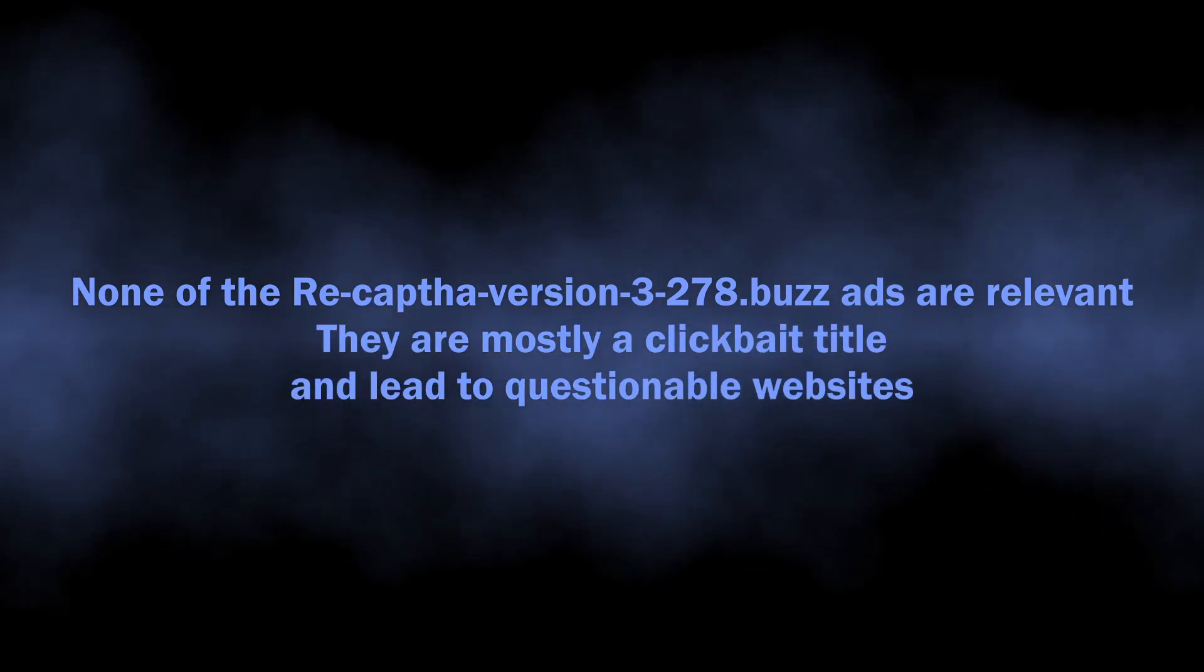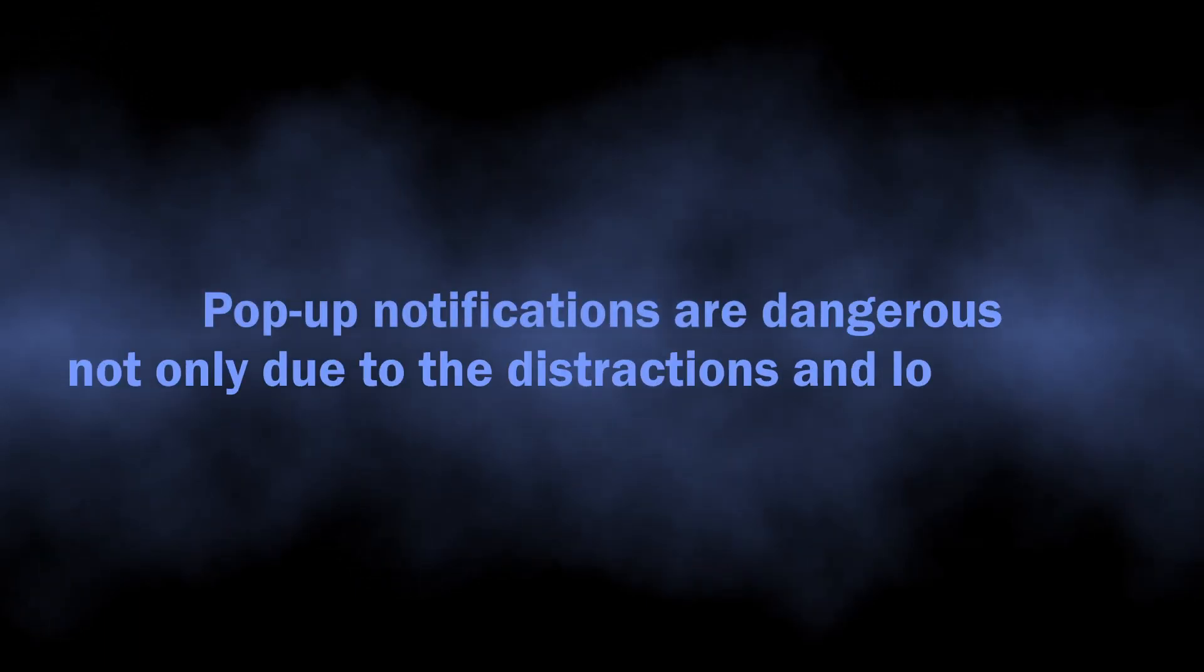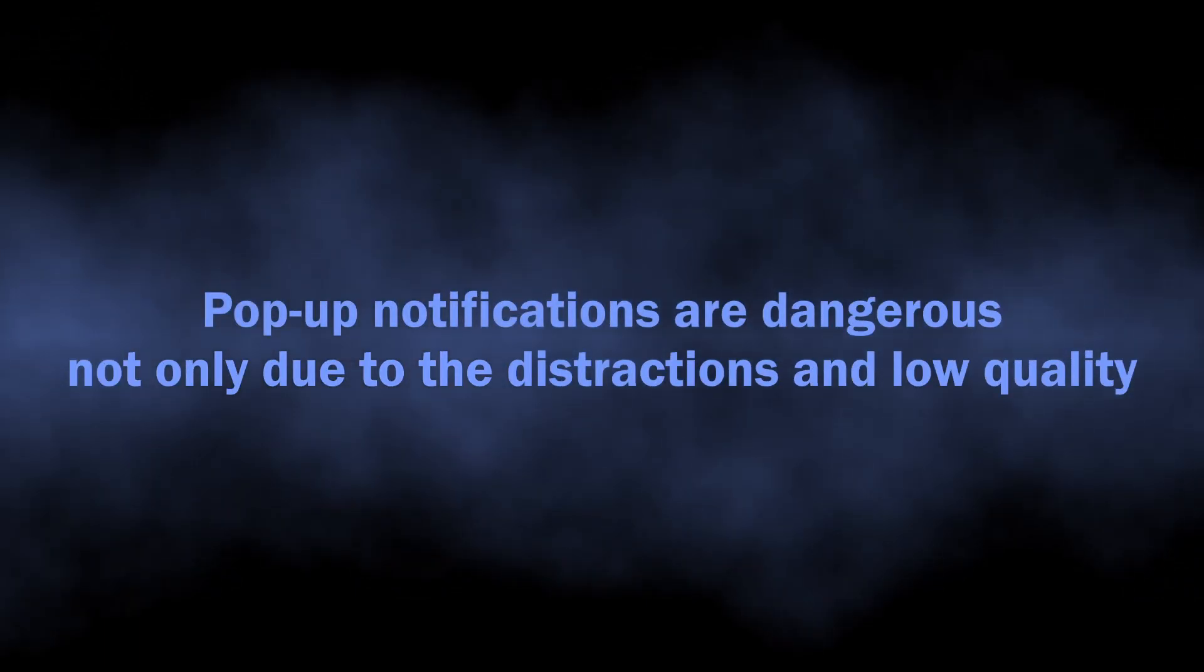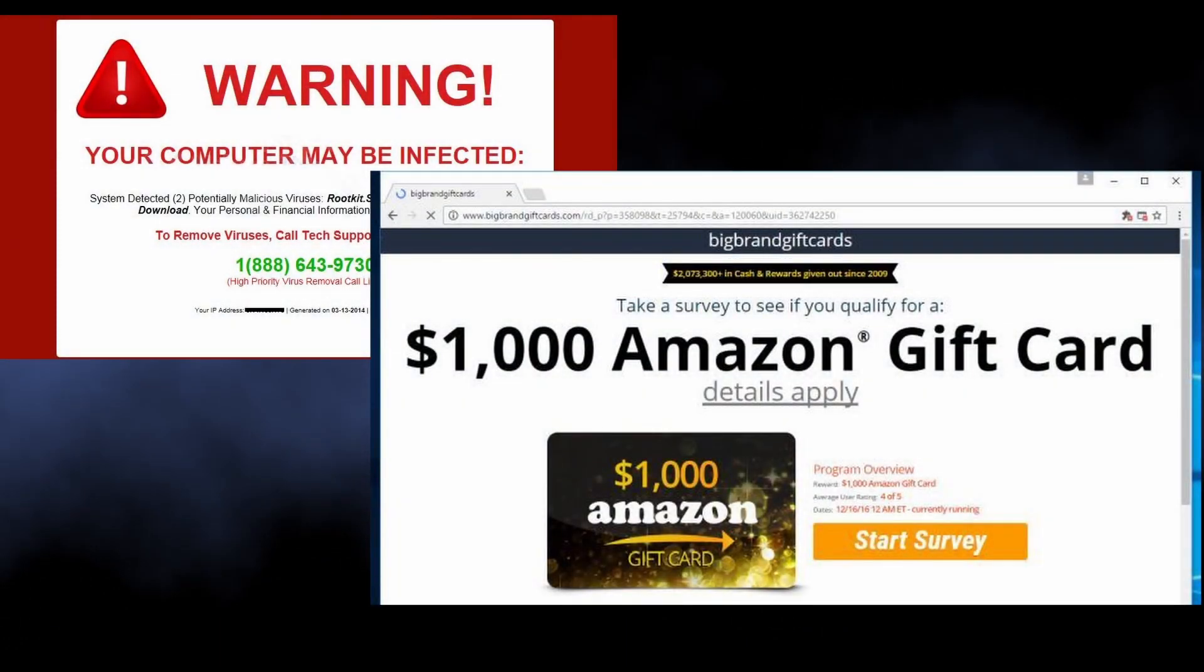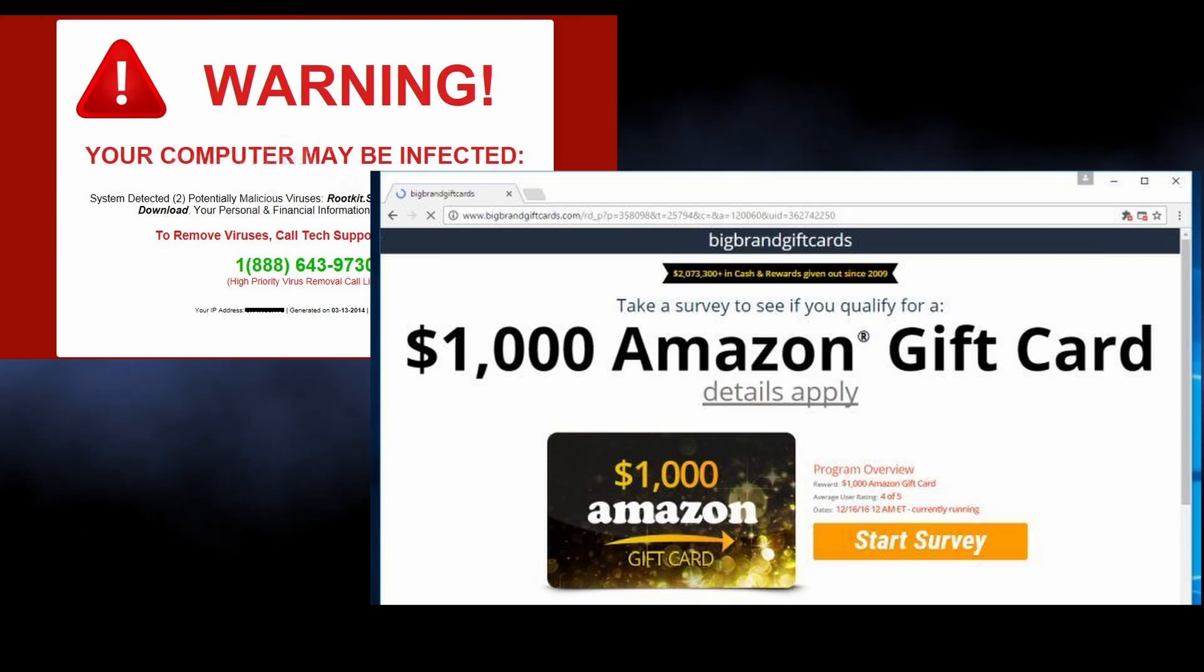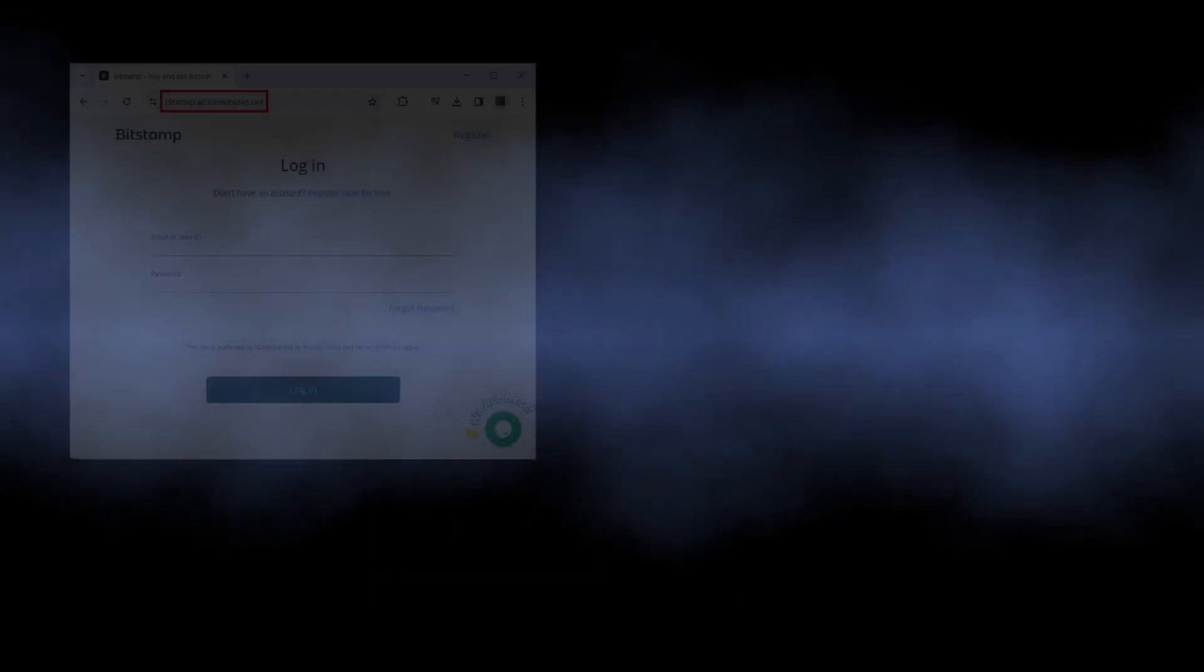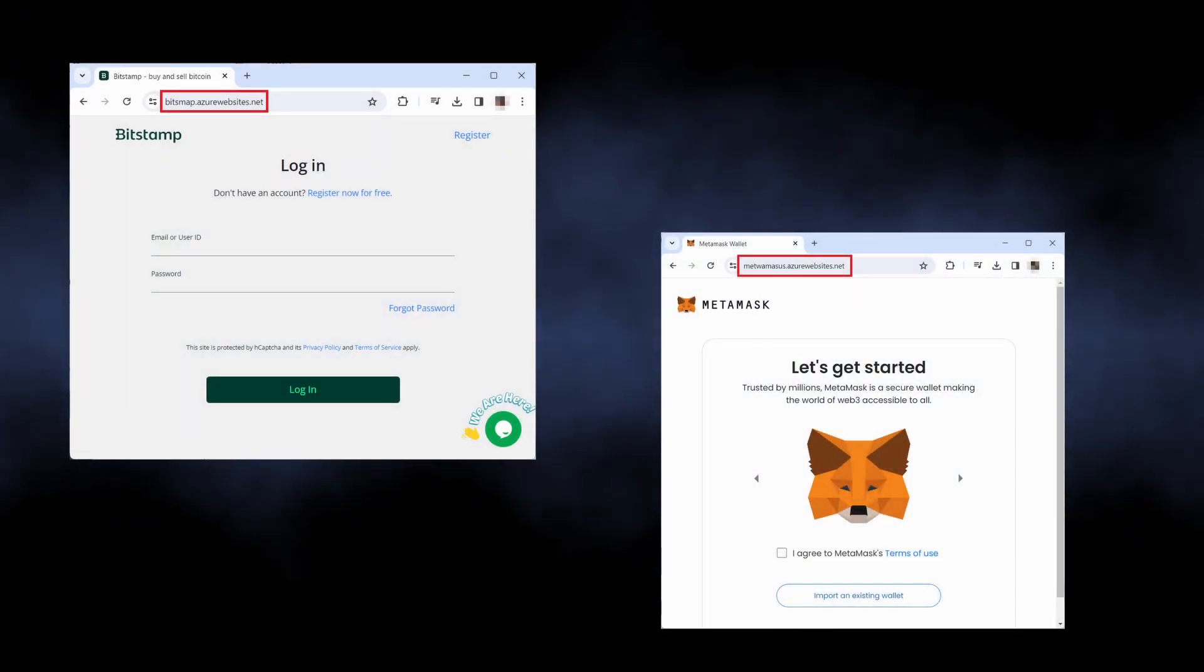But distraction and cluttered system interface is actually not the only problem. As I said, sites like recap3278.bus spread clickbait promotions that lead to questionable sites filled with advertisements and low-quality information. Among these sites you will eventually get a phishing page that will try to lure out your credentials.